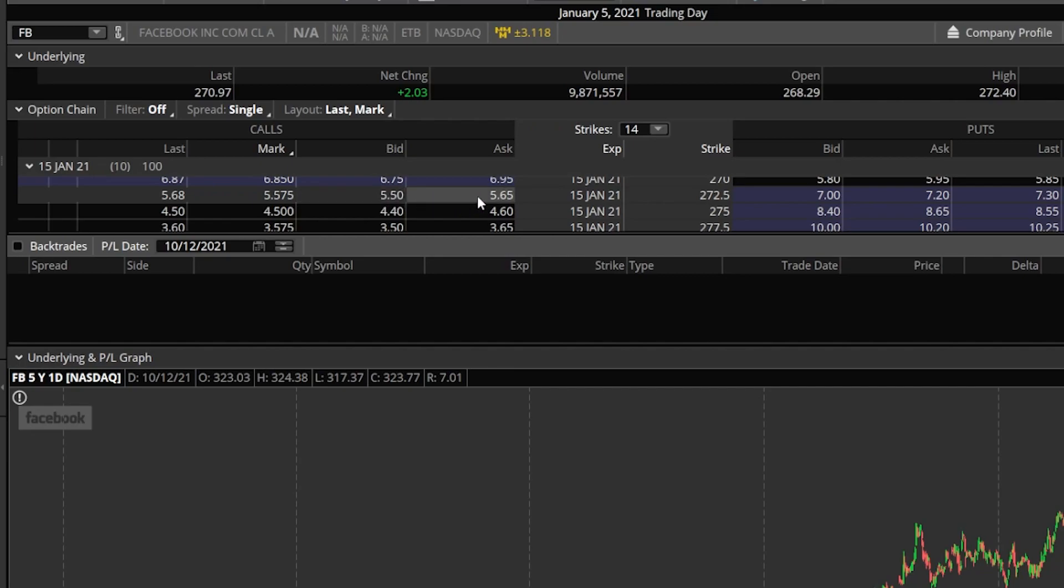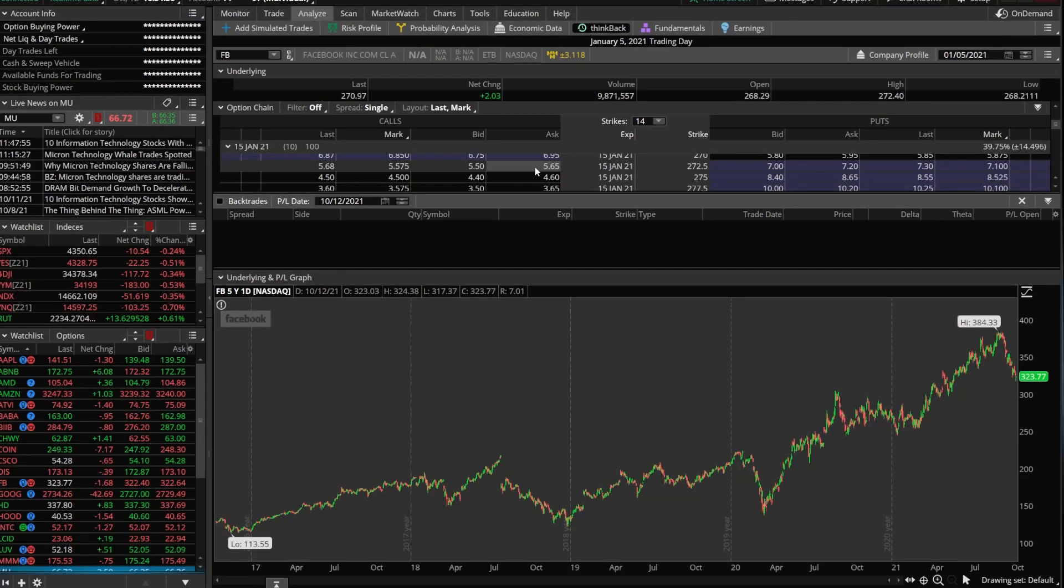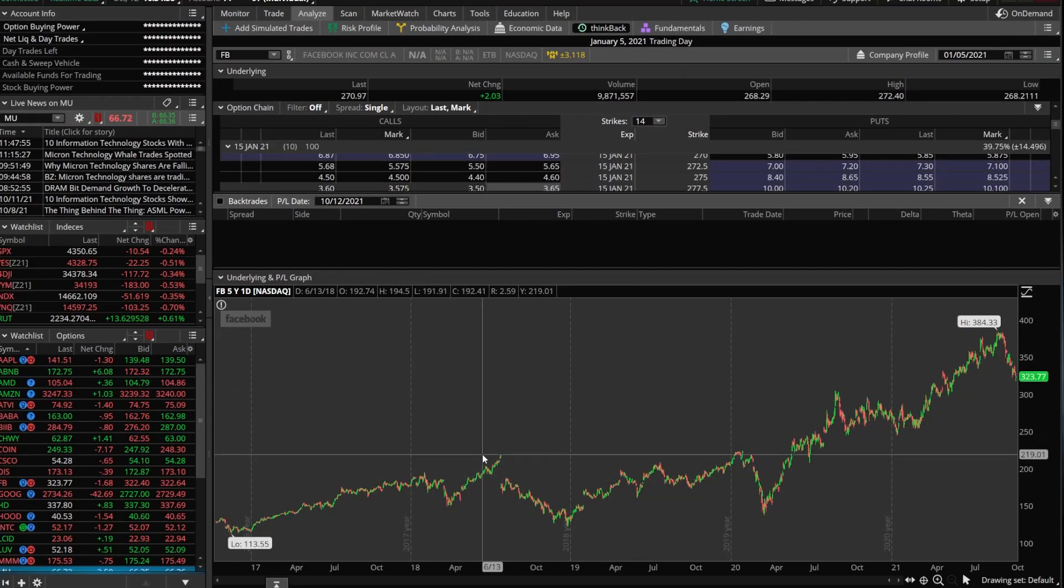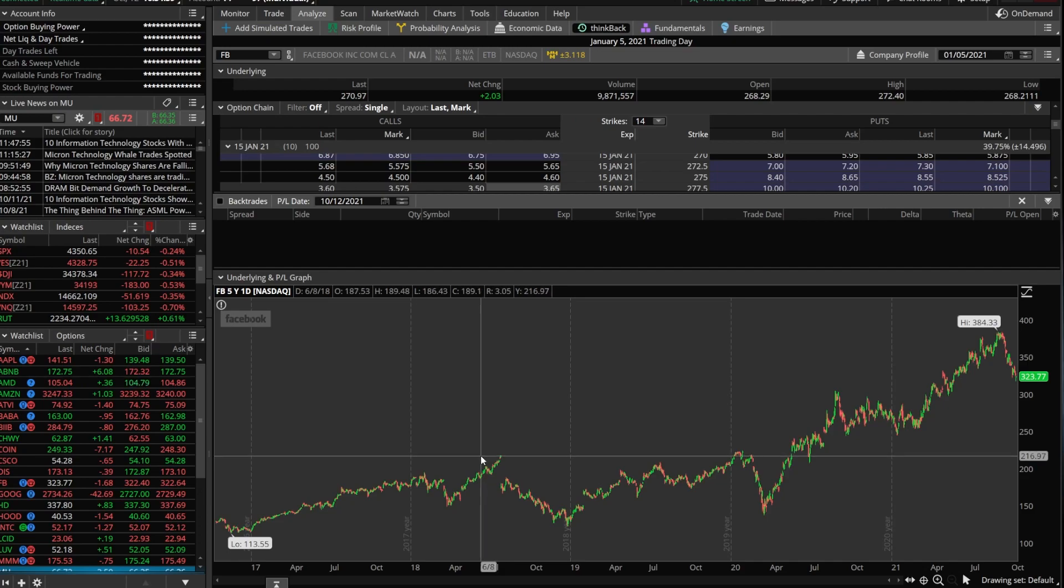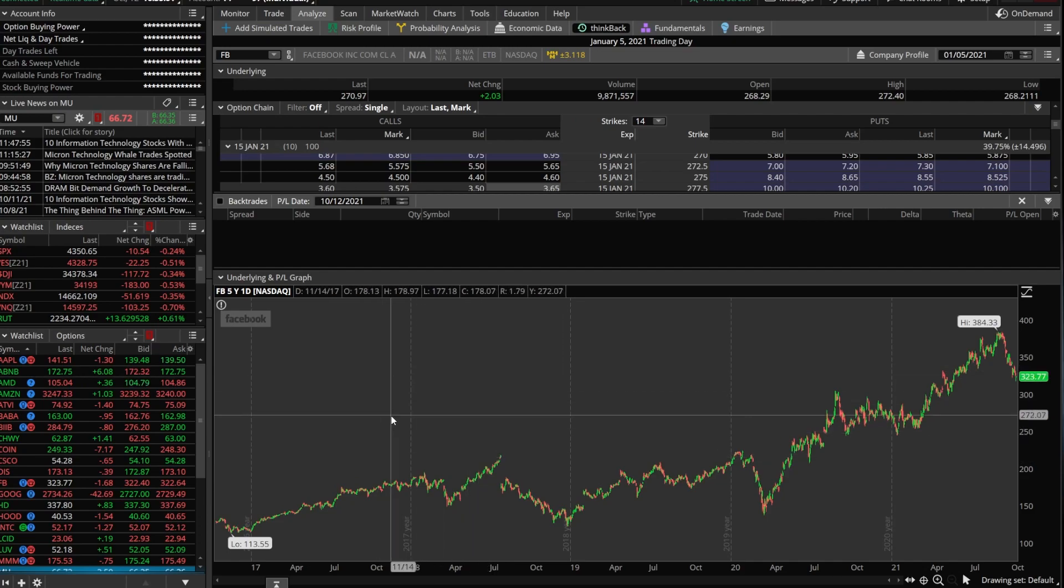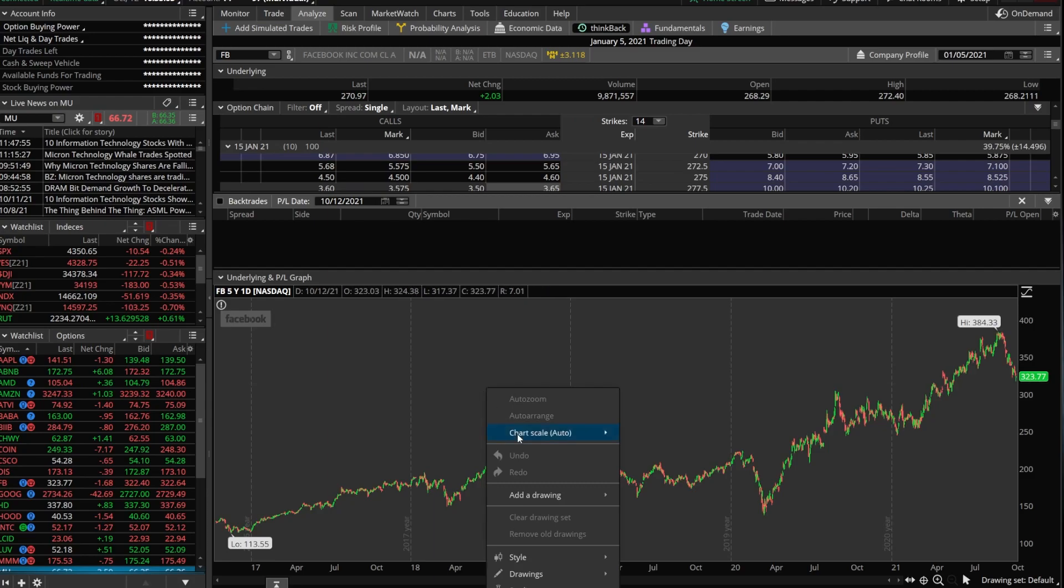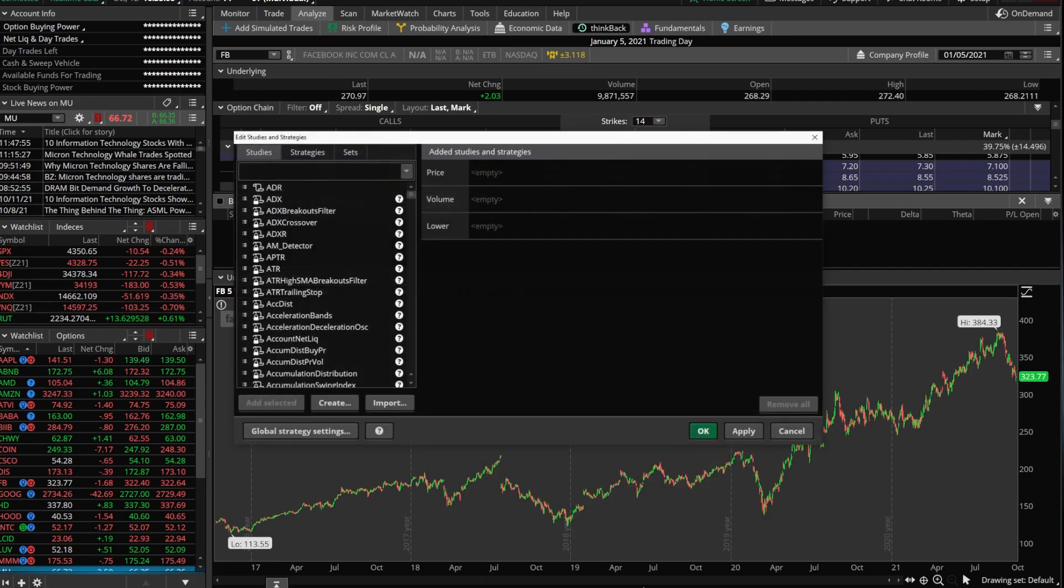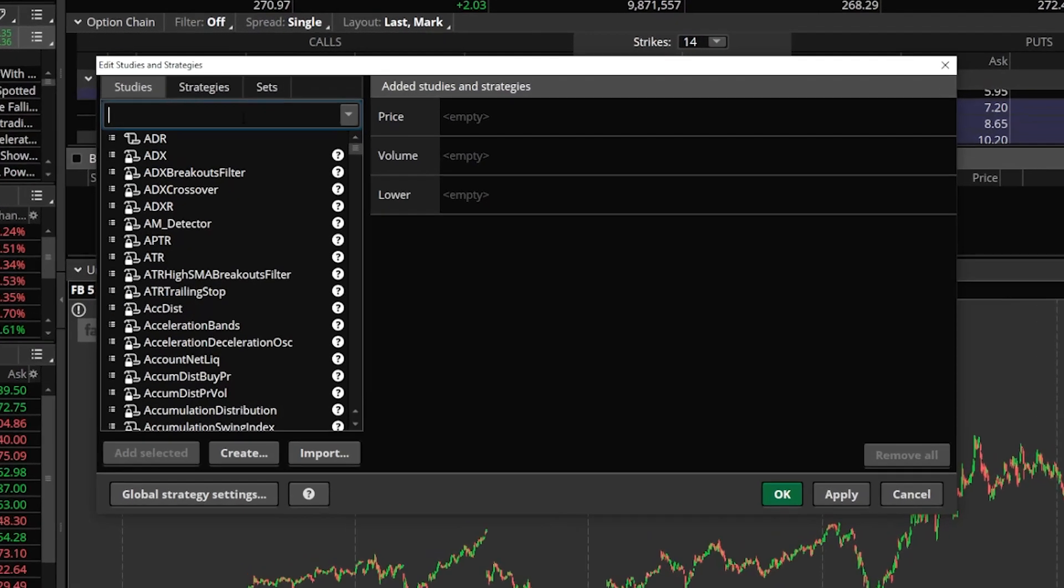Now, let's say we wanted to backtest a strategy, and anytime that RSI was oversold for Facebook and there was a MACD crossover, we always wanted to buy an at-the-money option that expired in 30 days. Now, to do that, we actually need to be able to see when it was oversold on the RSI or when there was a MACD crossover. So we need to come down to the chart down here below. We're going to go ahead and right-click on the chart and come down to studies, and we're going to go to edit studies.